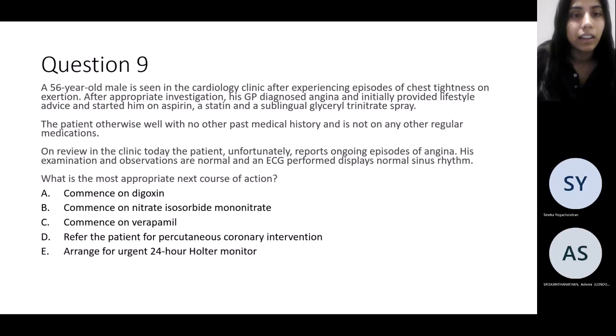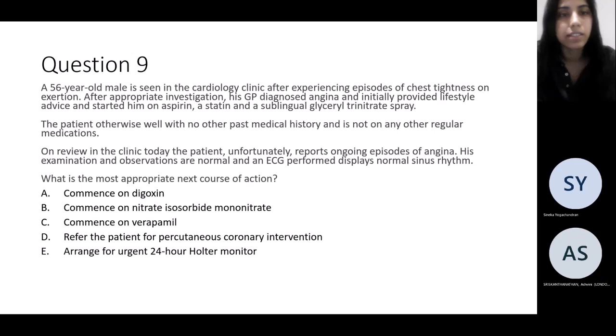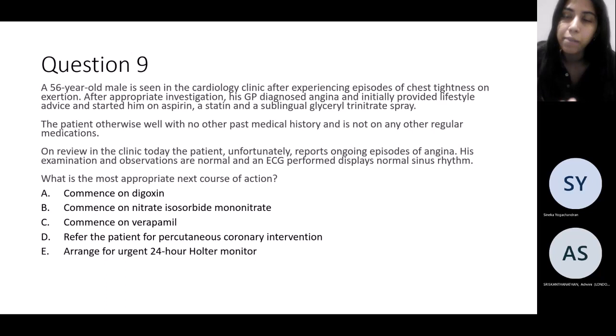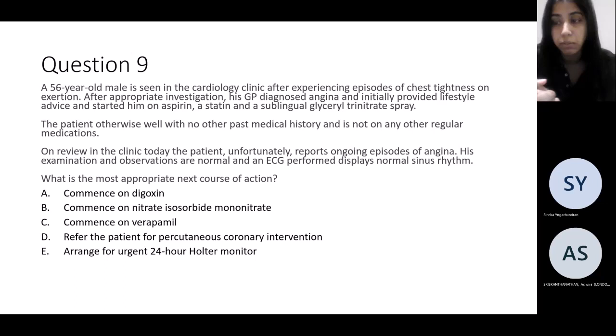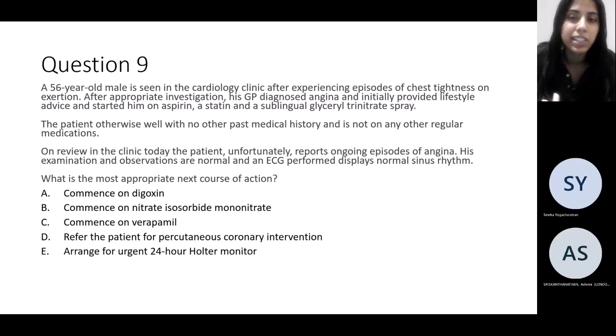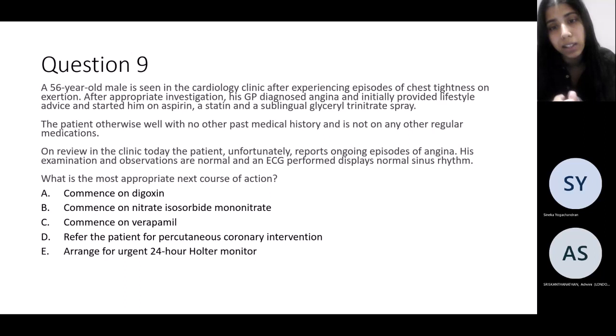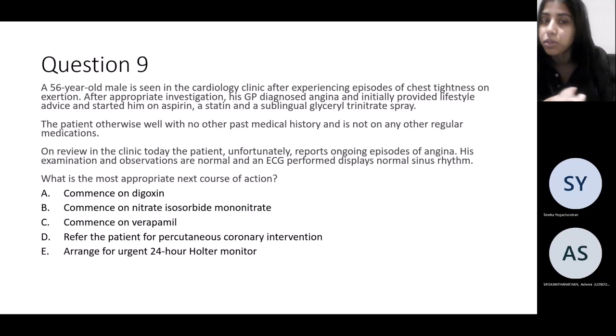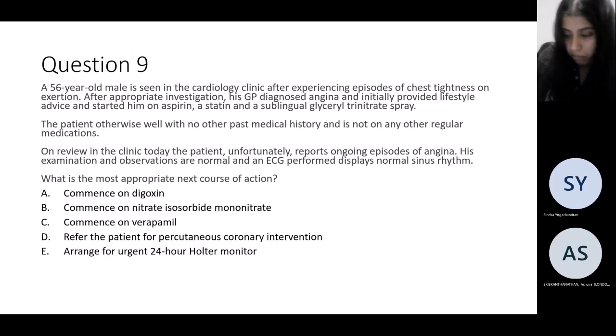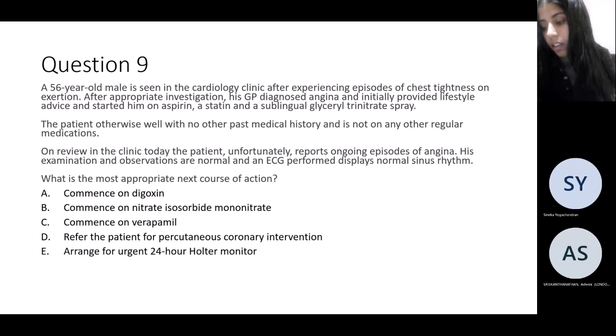The answer is start amlodipine. Next question: a 56-year-old man previously diagnosed with angina by the GP, who gave lifestyle advice, started aspirin, statin, and GTN spray. He's otherwise well with no past medical history. You're reviewing him in clinic today and he's still suffering with ongoing angina symptoms. ECG shows normal sinus rhythm. What is your next course of action? The answer: commence him on verapamil.